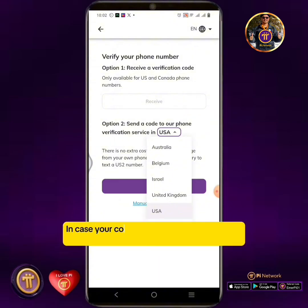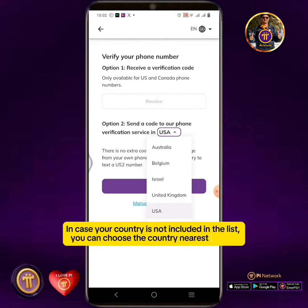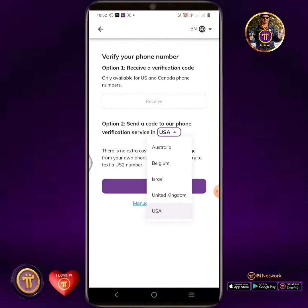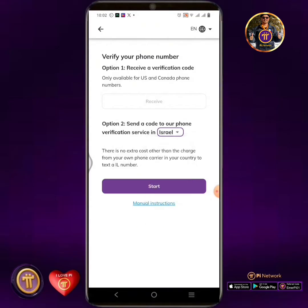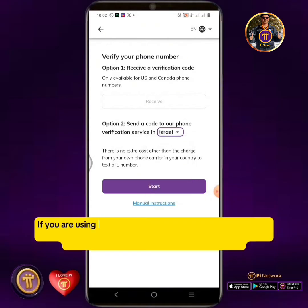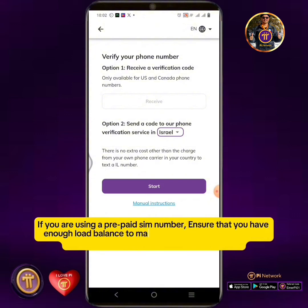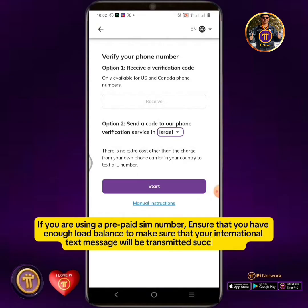In case your country is not included in the list, you can choose the country nearest to you. In this tutorial, I will select Israel. If you are using a prepaid SIM number, ensure that you have sufficient balance to make sure your international text message will be transmitted successfully.